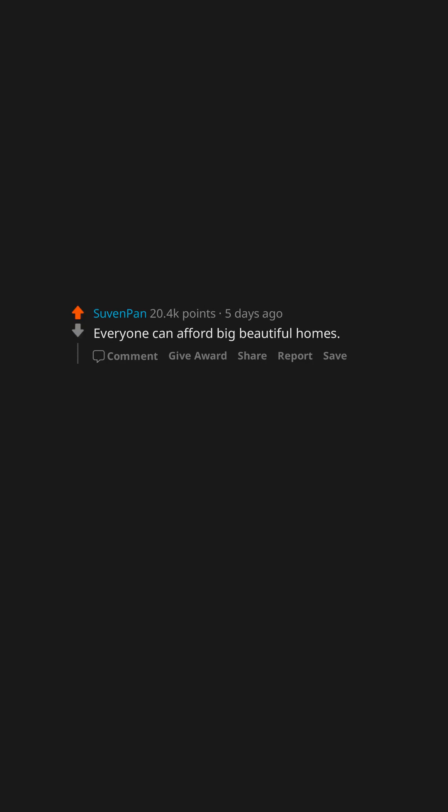Everyone can afford big beautiful homes. Rubbing her clit like you're trying to start a fire doesn't turn her on.